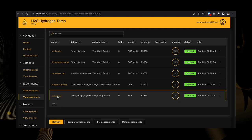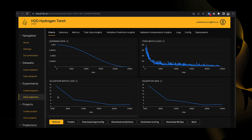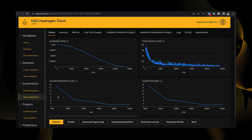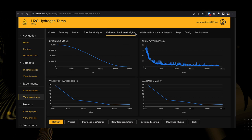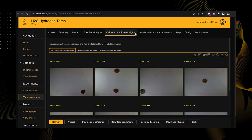Now that the experiment is complete, we can thoroughly examine the best and worst validation samples to learn from them. This will provide valuable insights into the type of images where the model performed well or poorly in terms of prediction accuracy. By analyzing these samples, we can identify any patterns or characteristics that influenced the model's performance, and explore the type of images the model was good or bad at predicting.